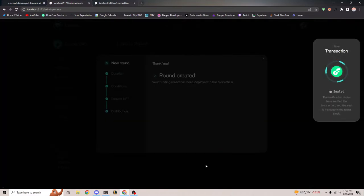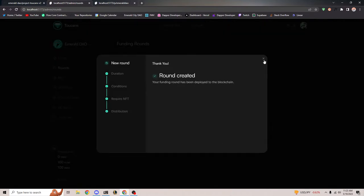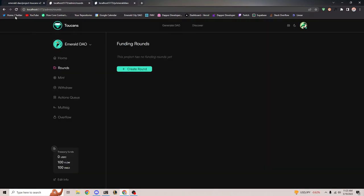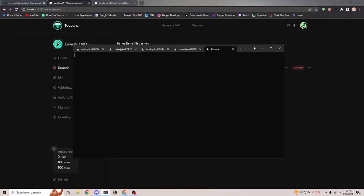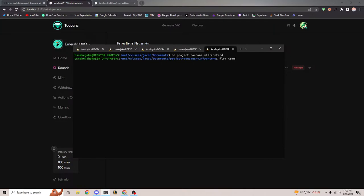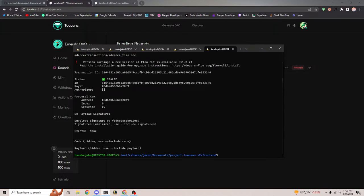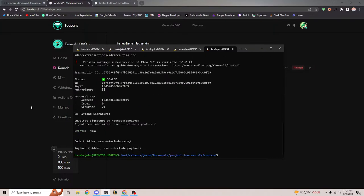If we go ahead and launch, it runs the transaction. The reason the round isn't active yet is because we're on a local emulator — local emulators don't automatically advance time. So I have to quickly run a transaction to manually advance the time. And if I refresh — boom, there we go. Thank God, it wasn't an actual error. We see an active funding round now.